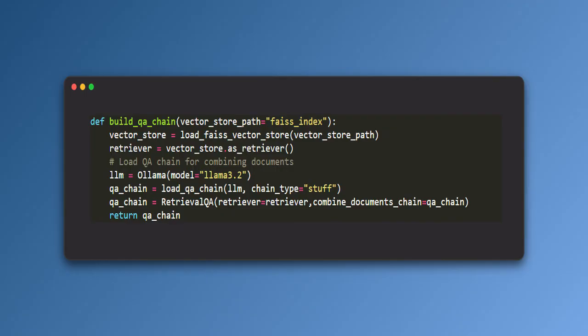Then it initializes the language model. Loads the LLAMA model using the OLLAMA integration to process and generate answers. Then it uses Retrieval QA chain to combine retrieval and QA. Finally it returns the QA chain ready to use.